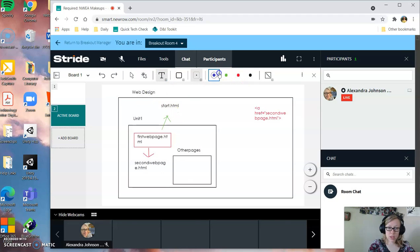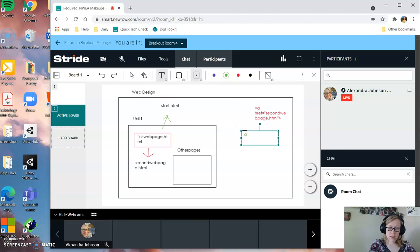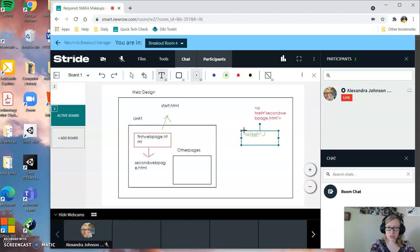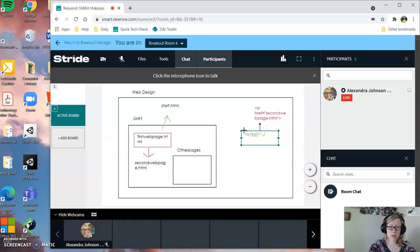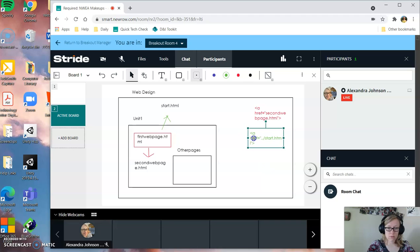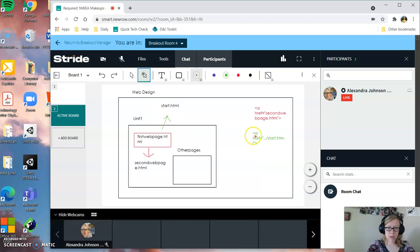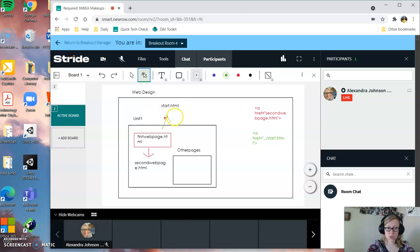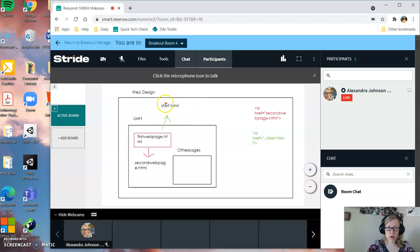How that's written is a, and then your file path, your href, is going to be dot, dot, dash. That means go up a folder, start.html. So this is for the green one. If you need to go up, you always do dot, dot, dash, and then whatever the file name is. So dot, dot, dash puts you up a folder, and then you look for start.html, which is right here.